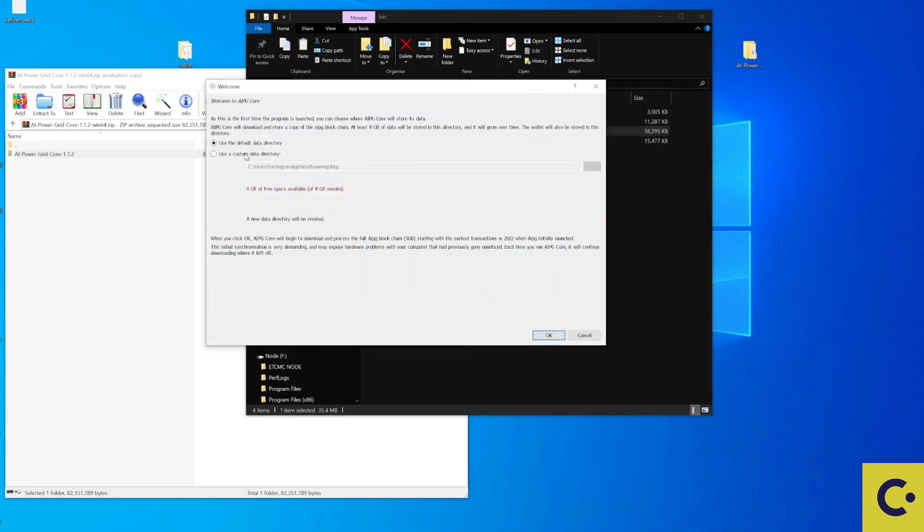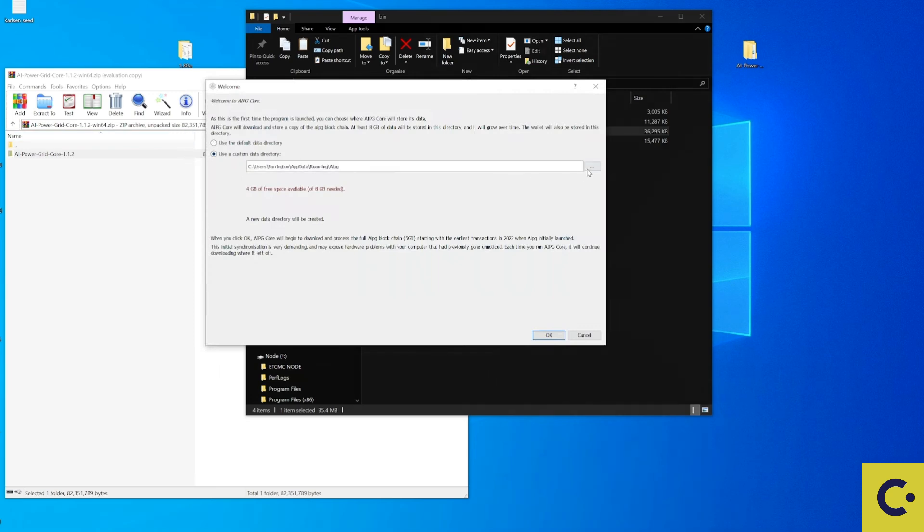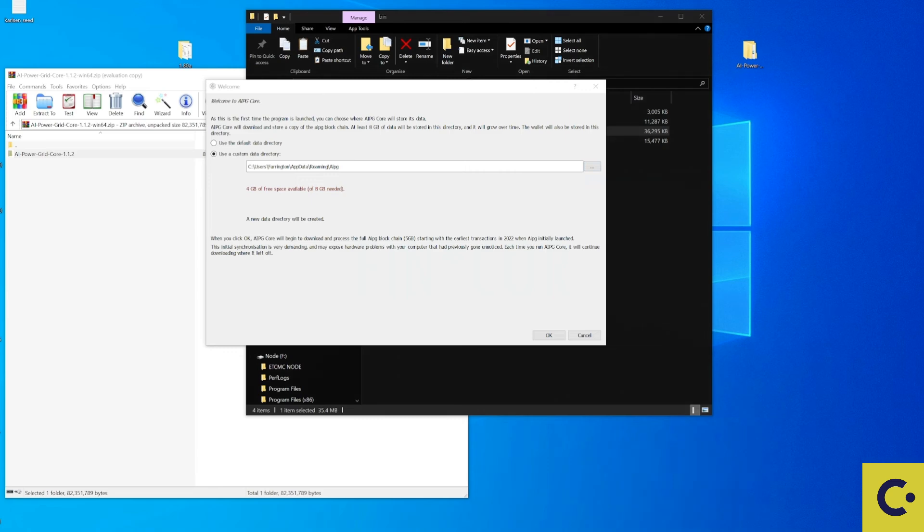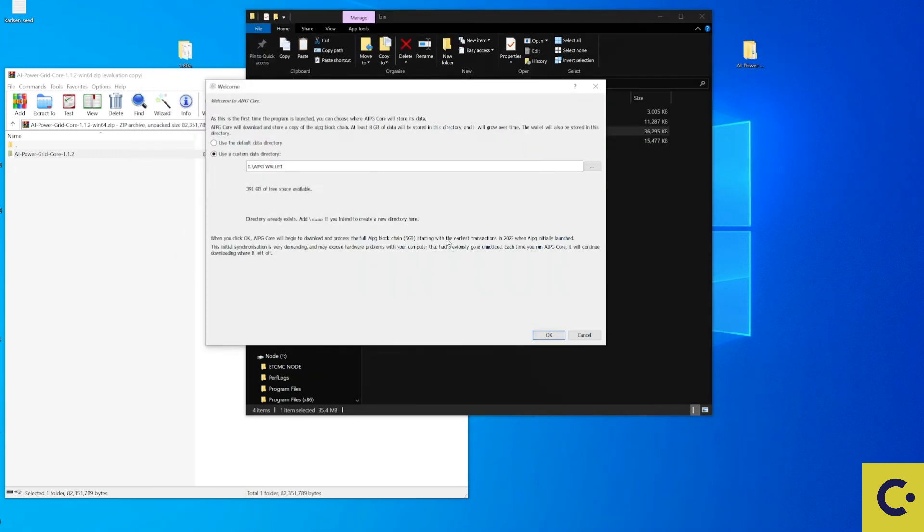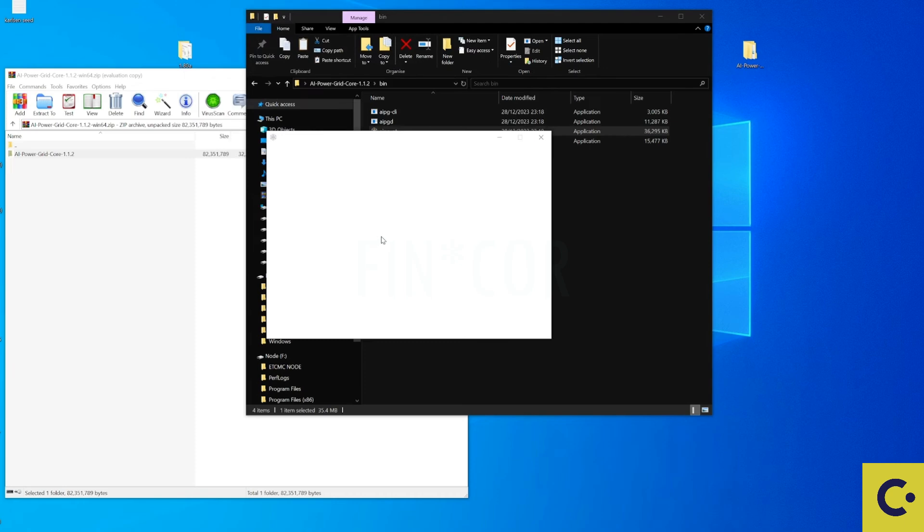So depending on where you want to install this, for myself I'm just going to use a custom directory and I'm going to save that into my backup hard drive that I have for this. So for me I'm just going to select the wallet and the folder and paste that into there and then I'm going to press on OK.